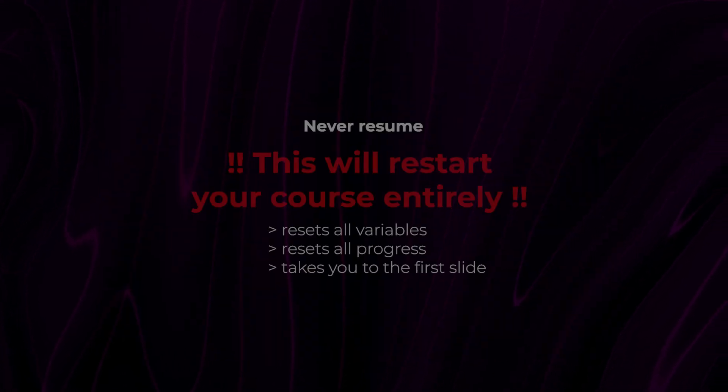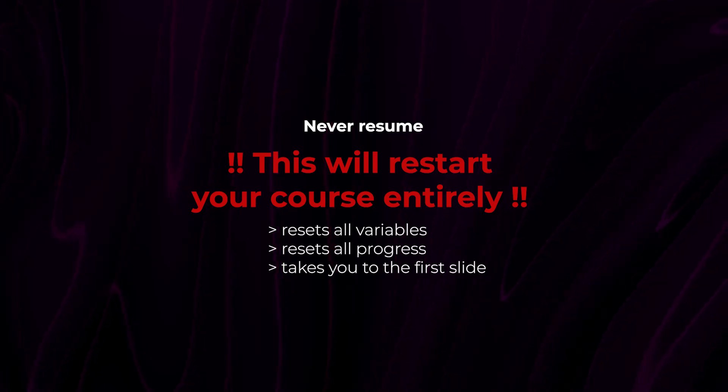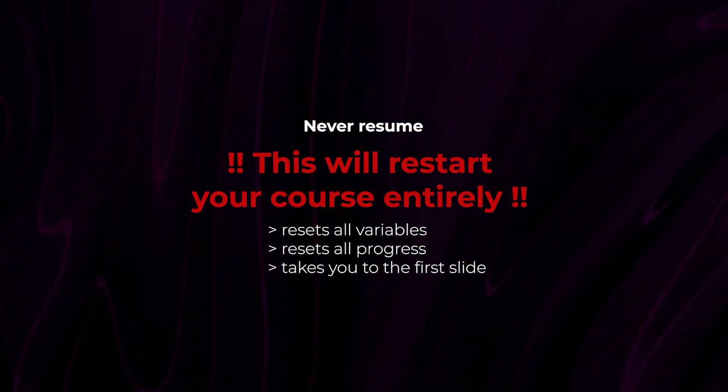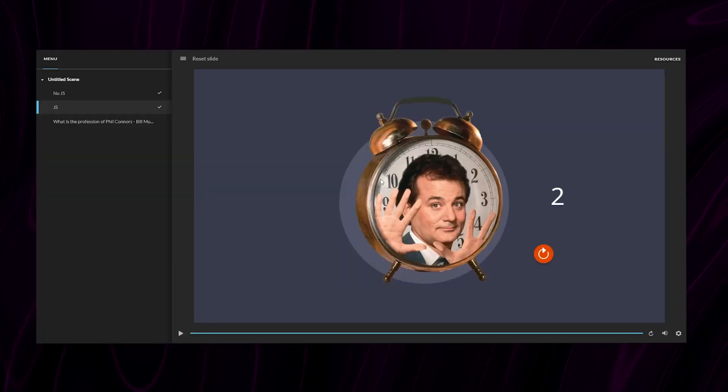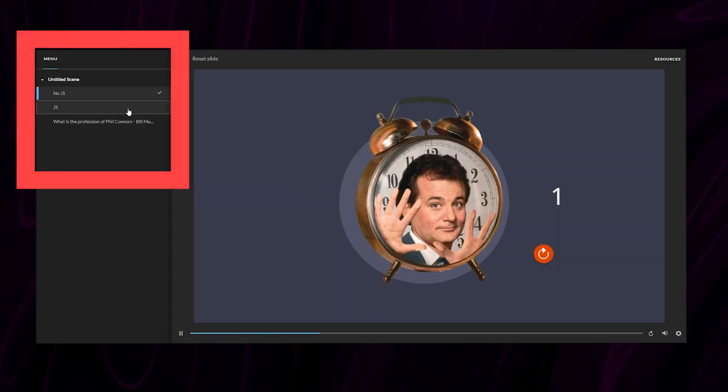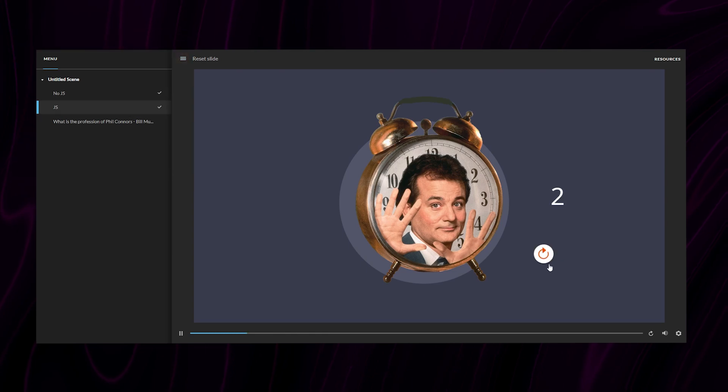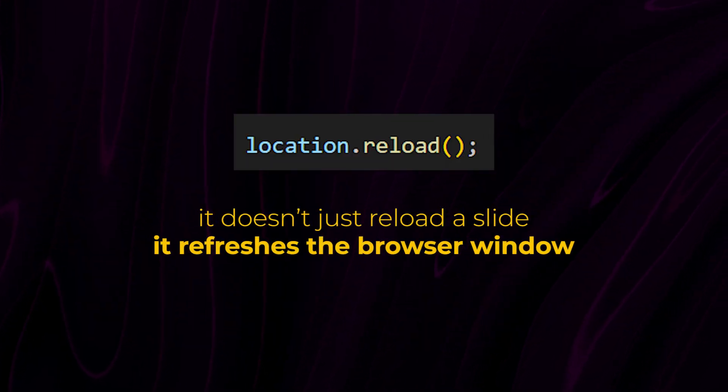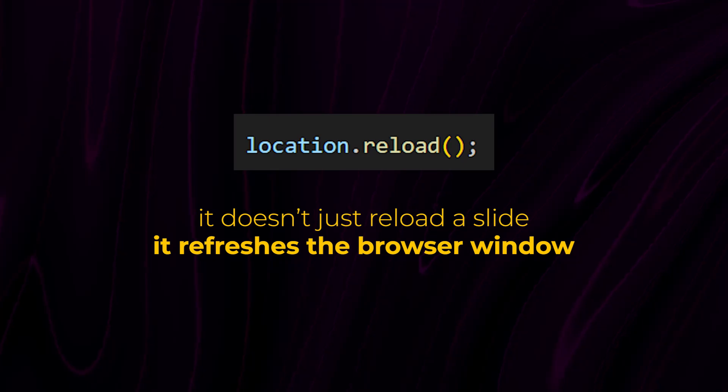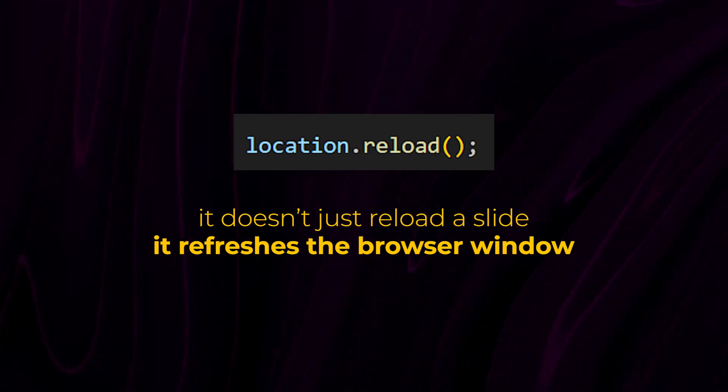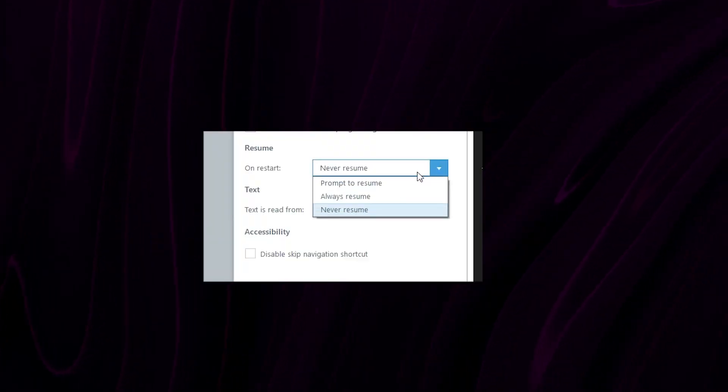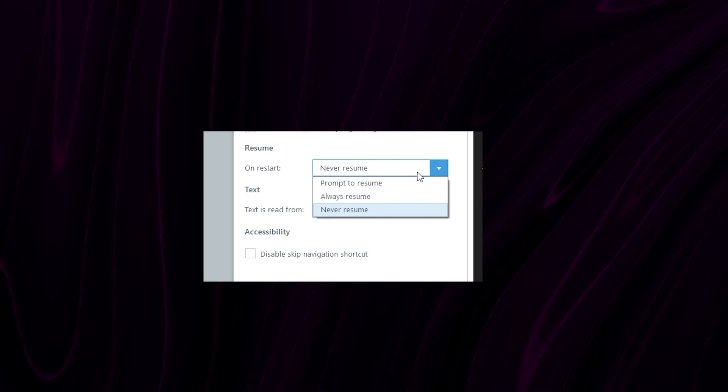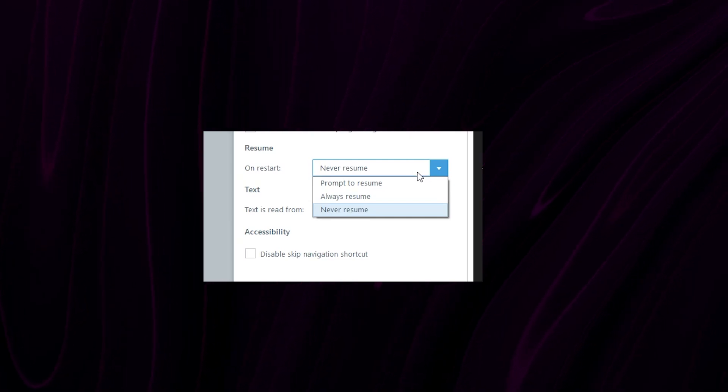And you can also select never resume, which means that when you click the reset button, it restarts the course from the beginning and you will lose all progress. This is the most important thing to keep in mind when using this code. It refreshes the browser window, not a specific slide. So it refreshes your entire project. That's why how your module behaves on reloading depends on the options you choose under browser setting.